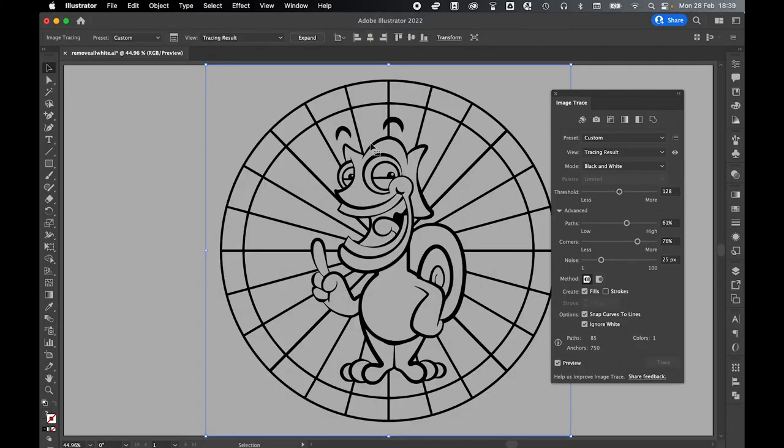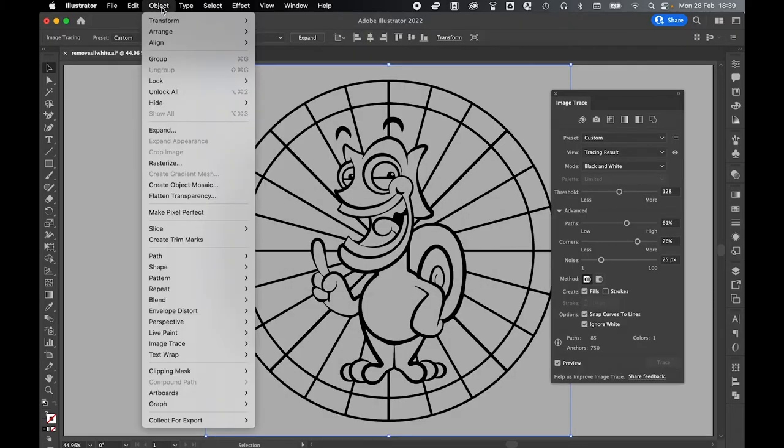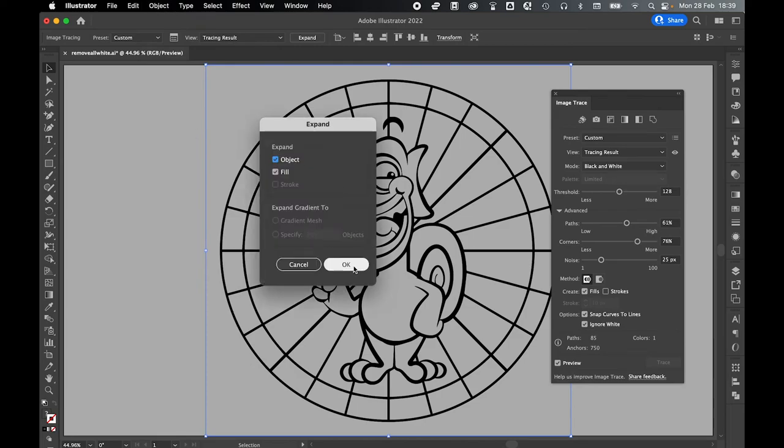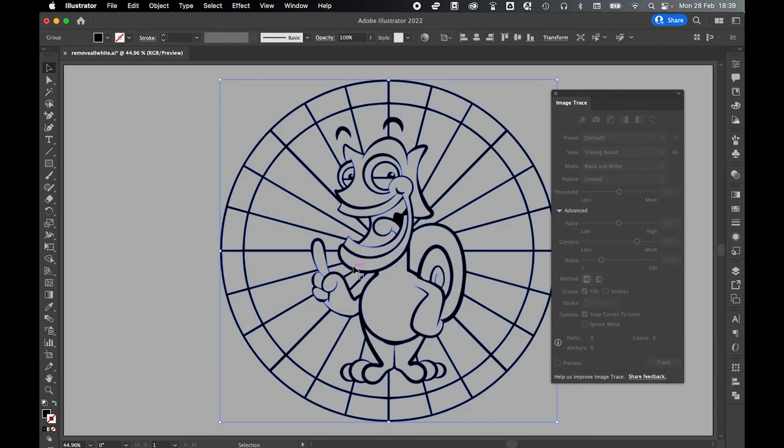Once your image has been traced, simply go to Object, Expand, press OK with Object and Fill, and there you have it. Now you have a traced image without any of the white bits in it.